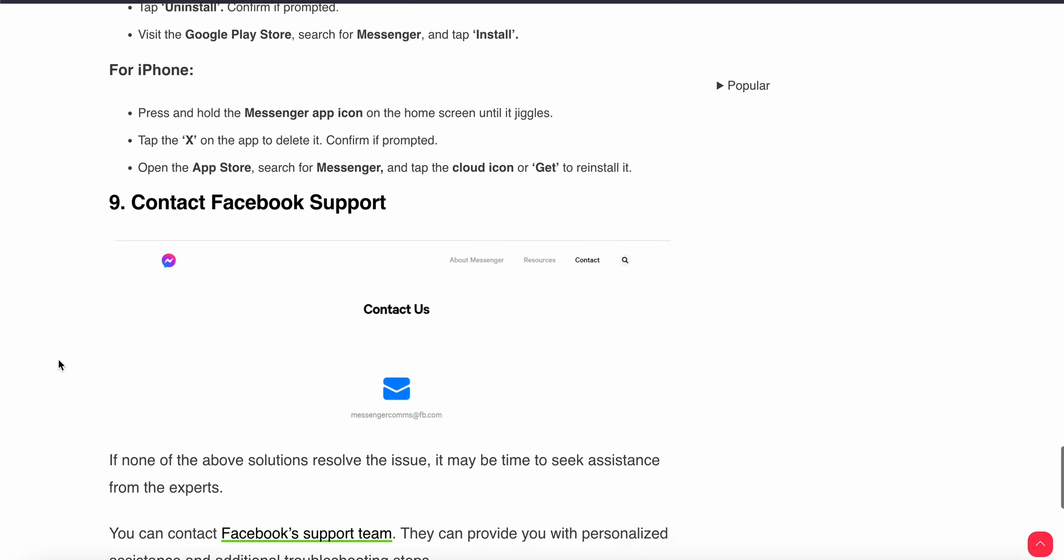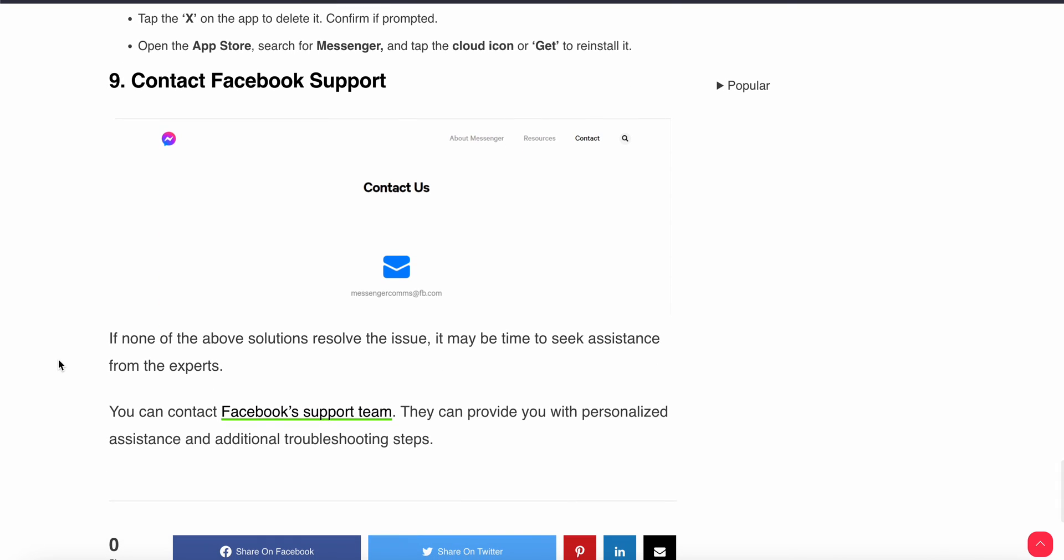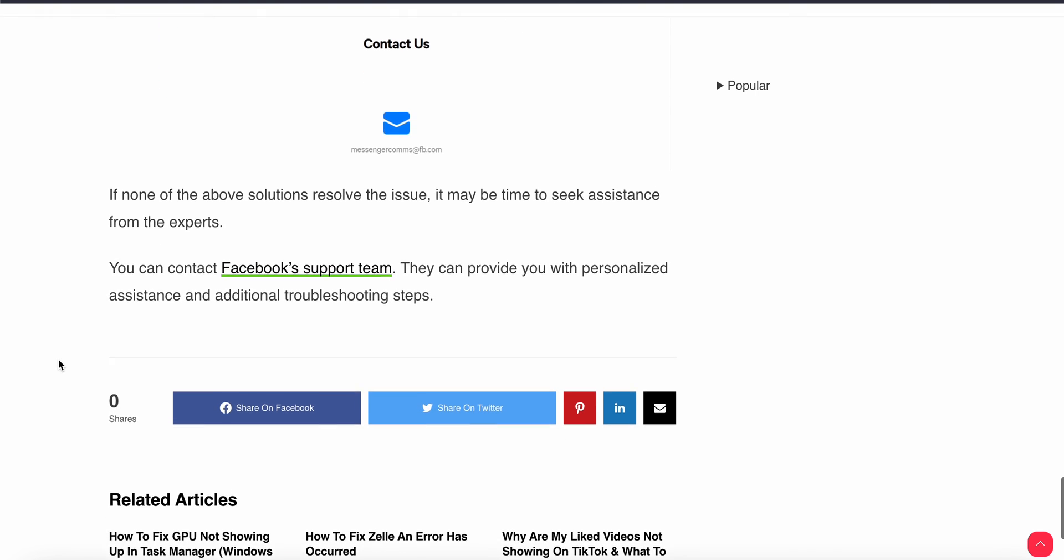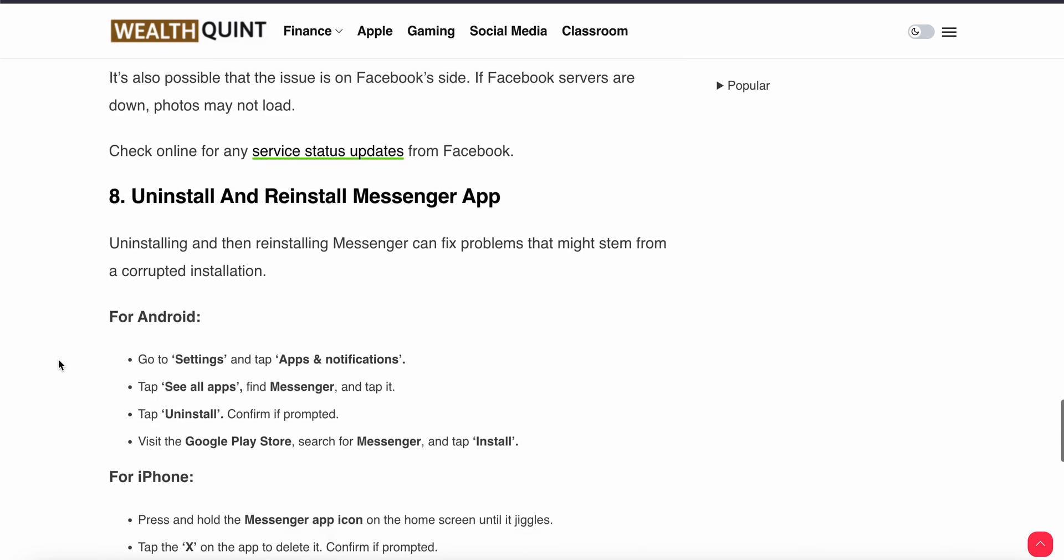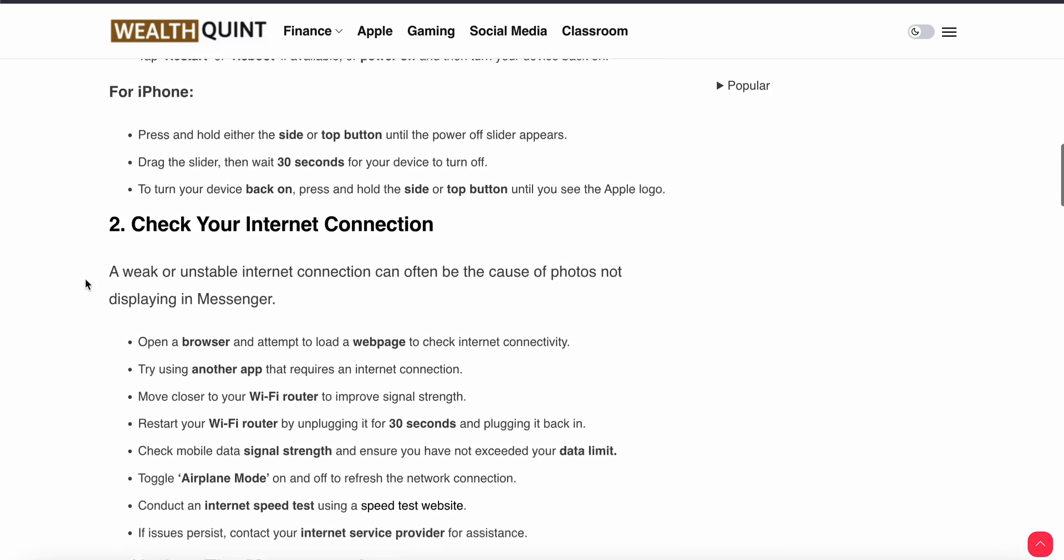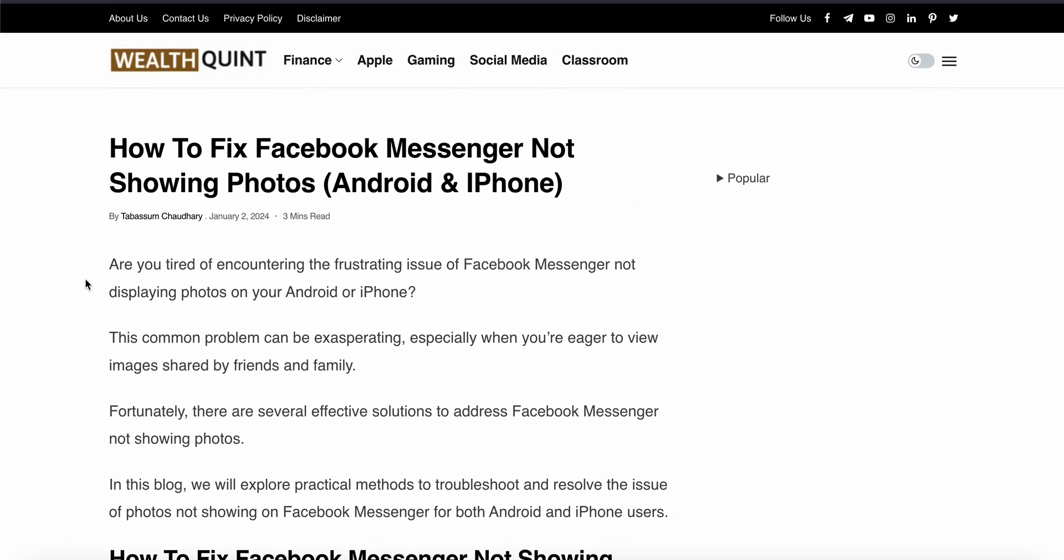Connect with the support team. You can contact the Facebook support team. They can provide you with personal assistance for additional troubleshooting steps. Thank you and have a nice day. Subscribe to our YouTube channel for further information. Maybe one of these fixes will help you.